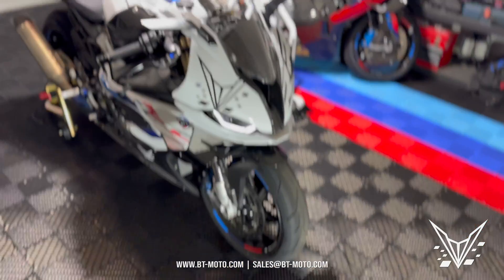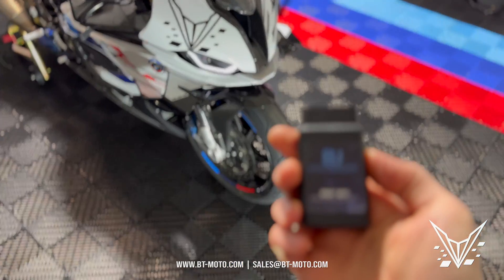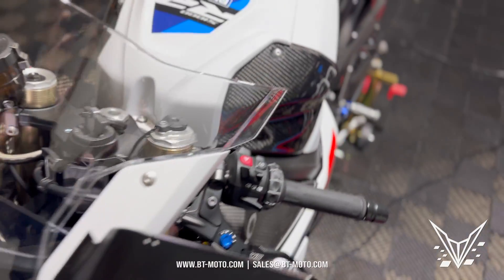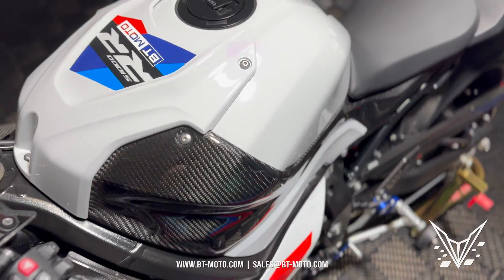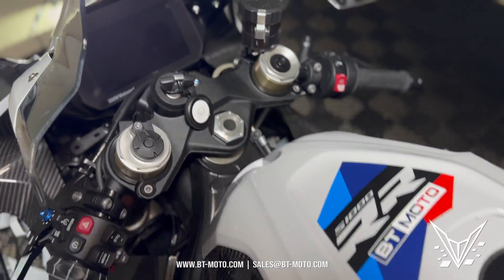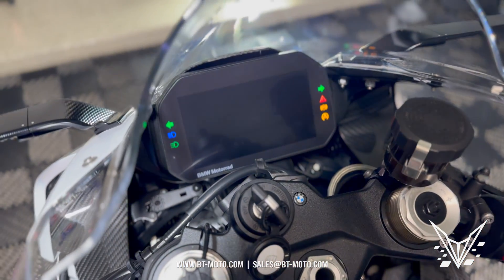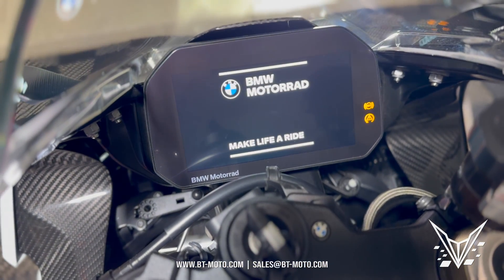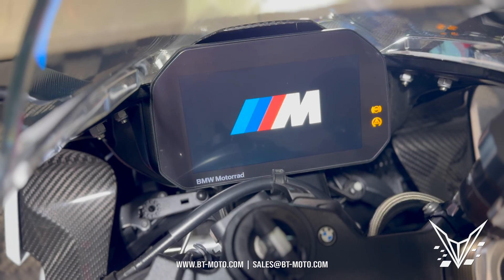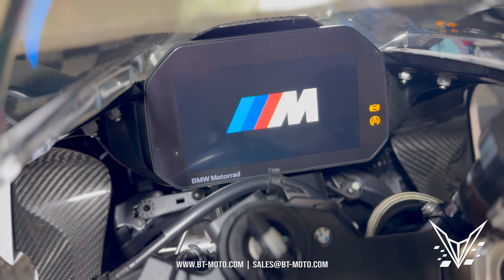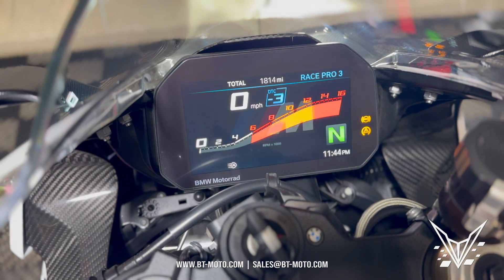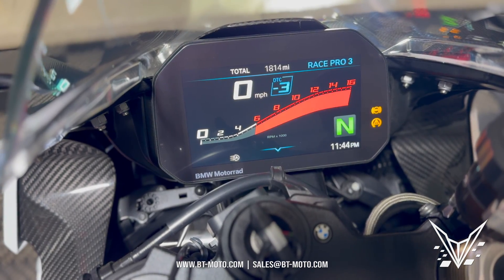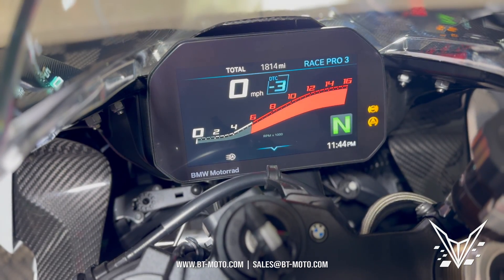We are back with another Beamer Utility tutorial video, and this one's for you racers out there — guys with aftermarket suspension, or where the tire pressure warning pops up in the middle of the session and kills your times. Today we're going to show you how to get rid of the tire pressure monitor warning and the DDC error if you went to a manual suspension system.